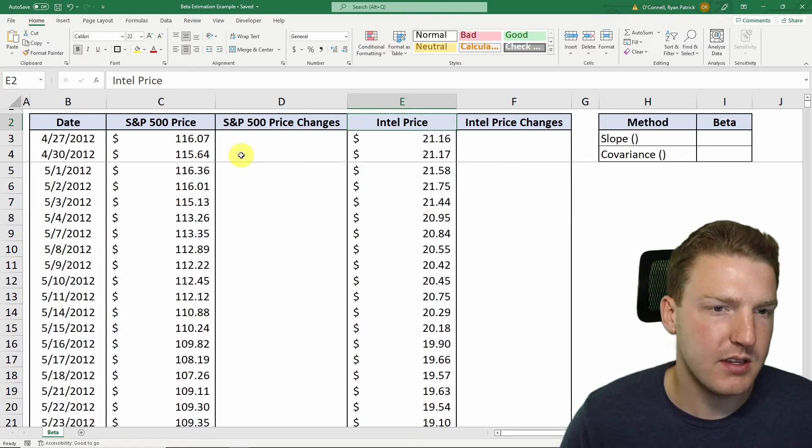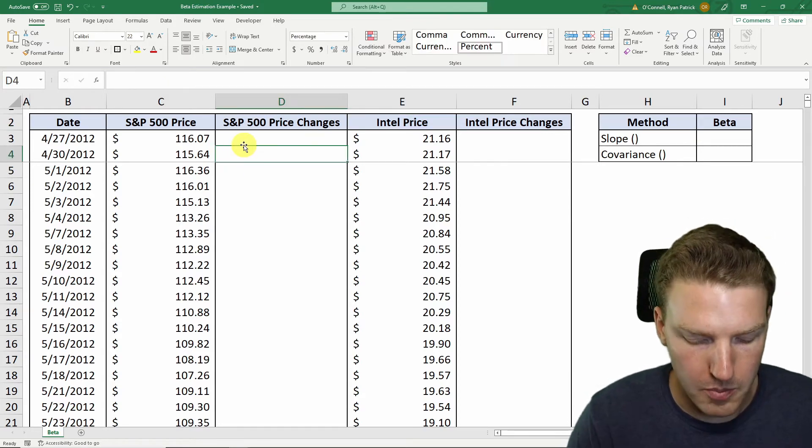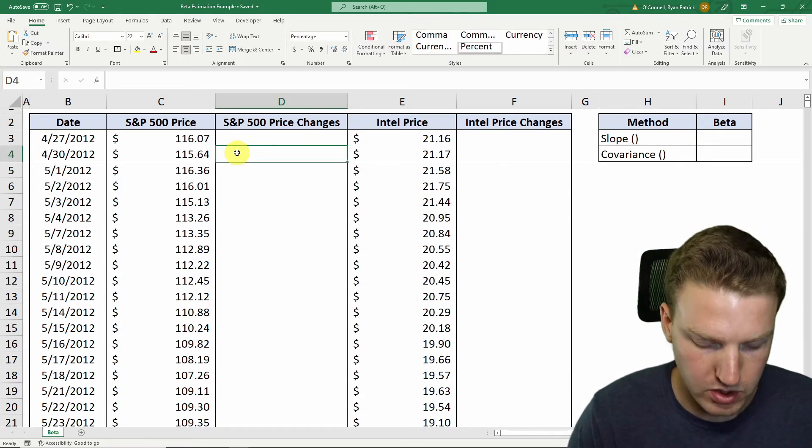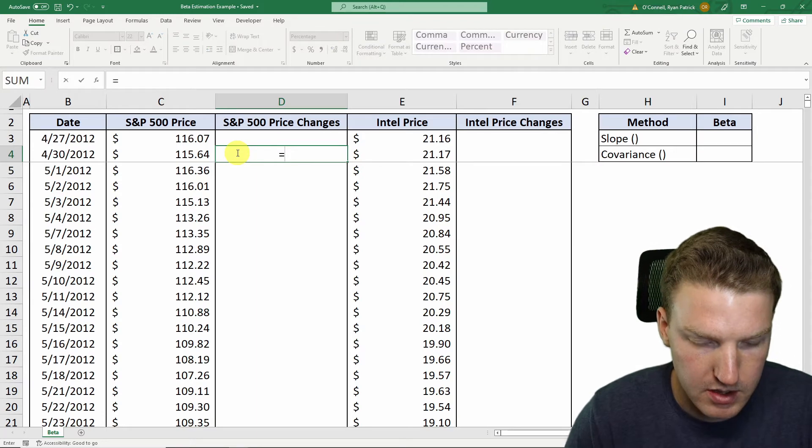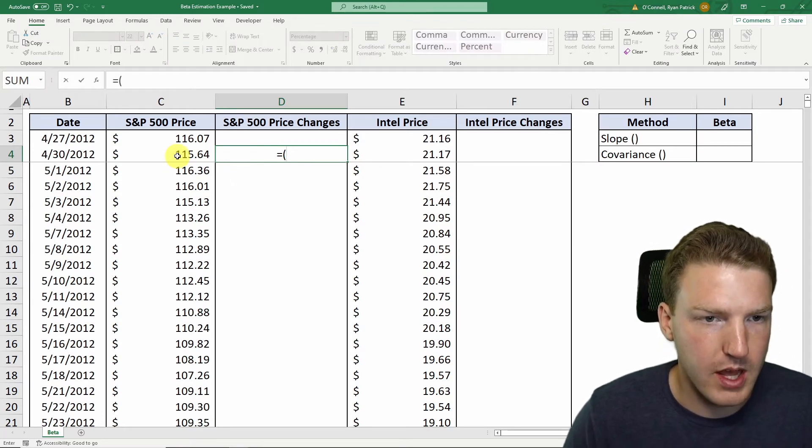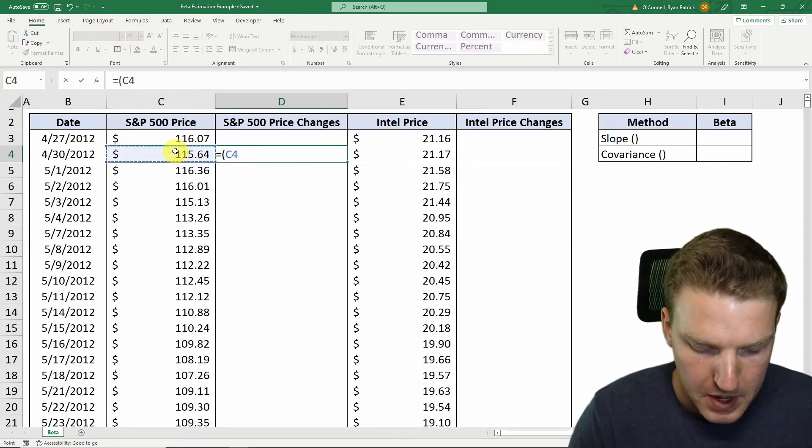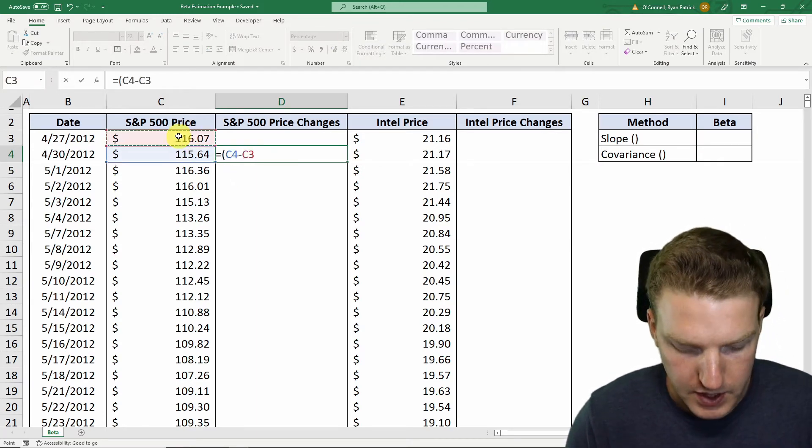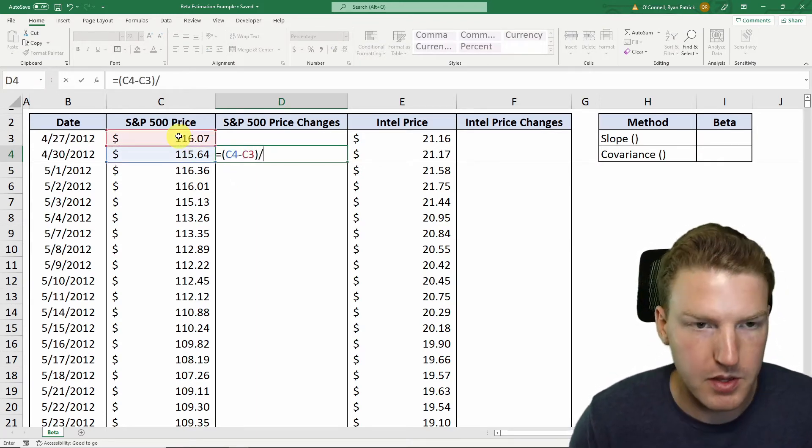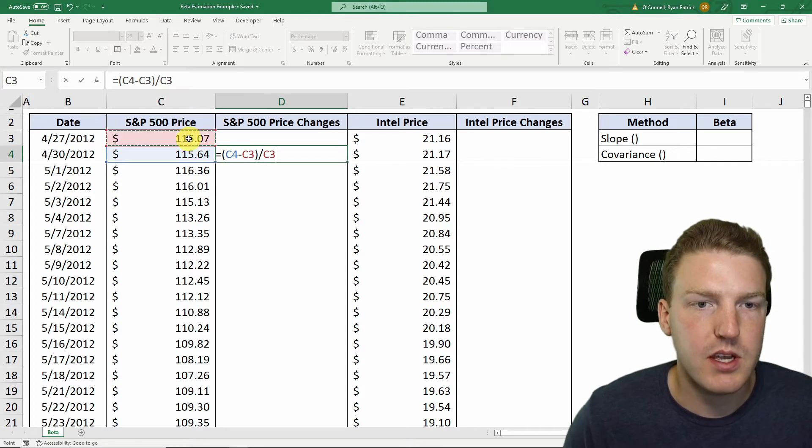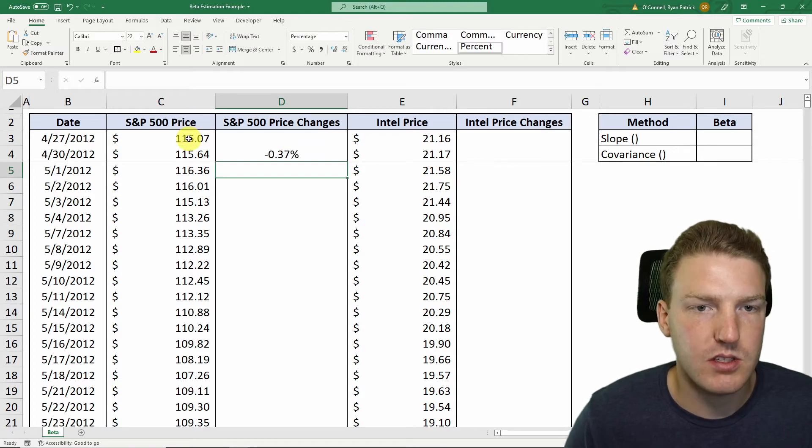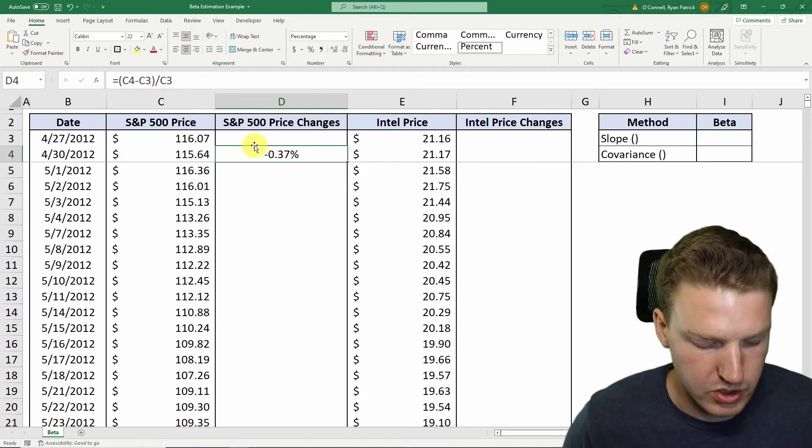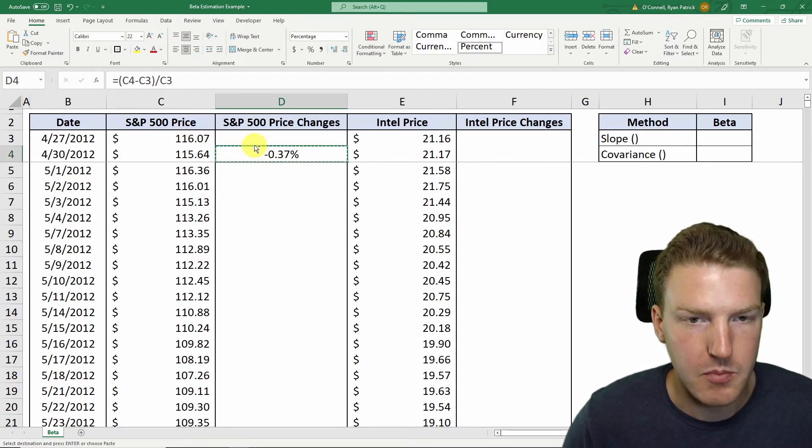Now we need to find the price change for each day. So we'll just take the price for that day, minus the price from the previous day and divide by the price in the previous day. And that gives us the actual price change for that day.